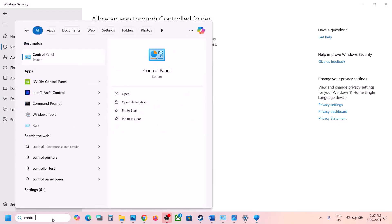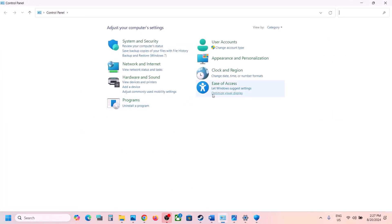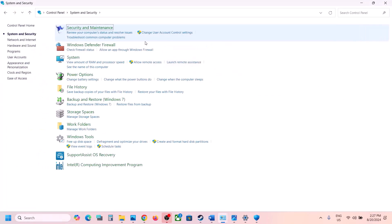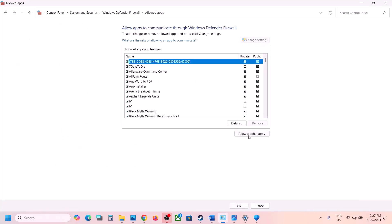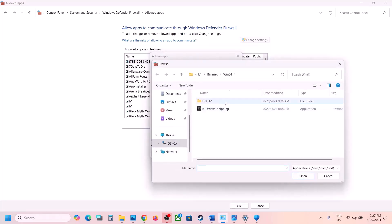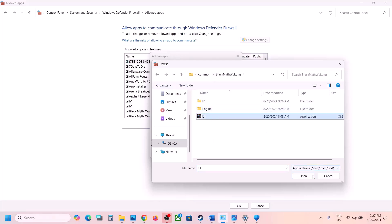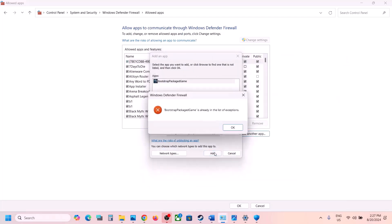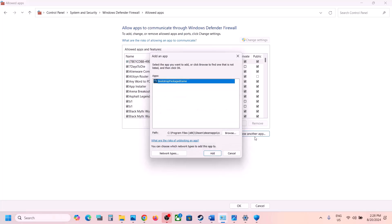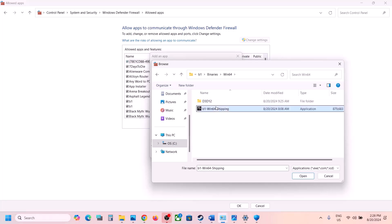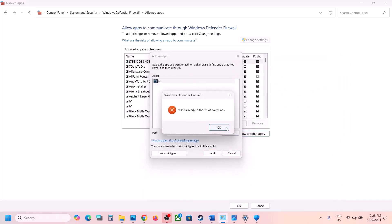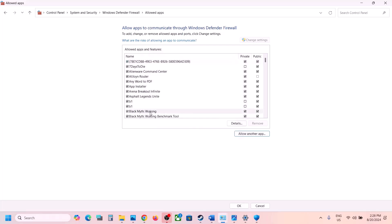Type 'control panel' in the Windows search box, go to Control Panel, System and Security, then Windows Defender Firewall. Click 'Allow an app or feature through Windows Defender Firewall', click Change Settings, then Allow Another App, click Browse, go to the game installation folder, select the game exe, click Open and Add. Do the same for the exe in b1\Binaries\Win64. Once added, launch the game and check.